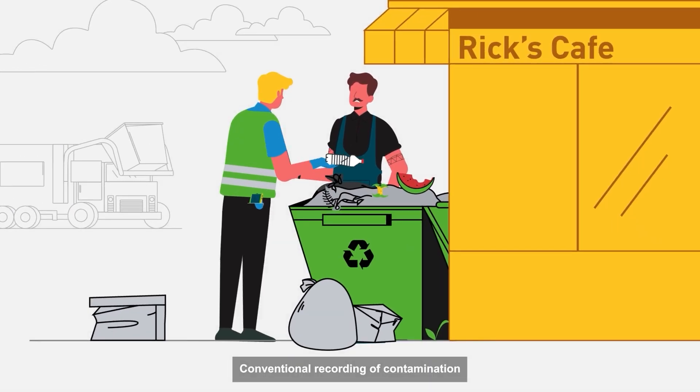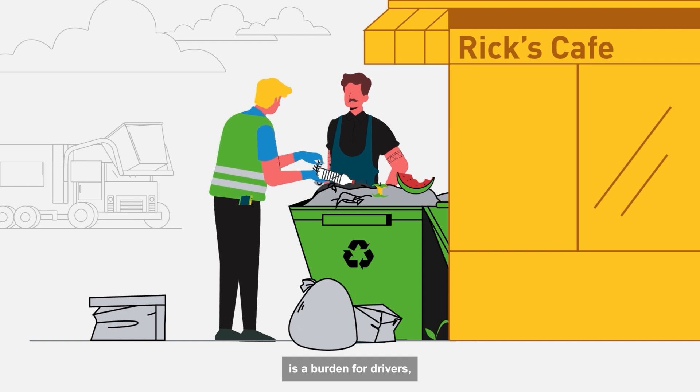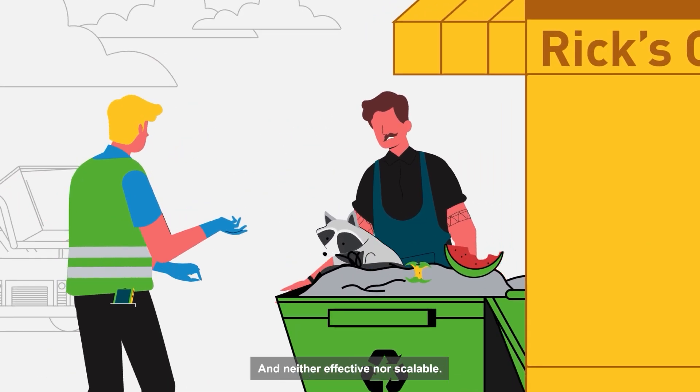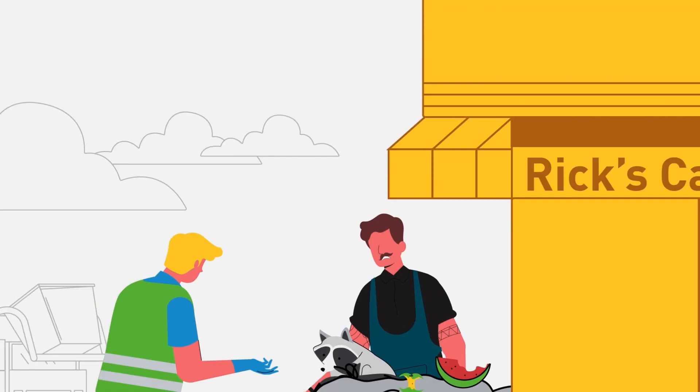Conventional recording of contamination is a burden for drivers, and neither effective nor scalable.